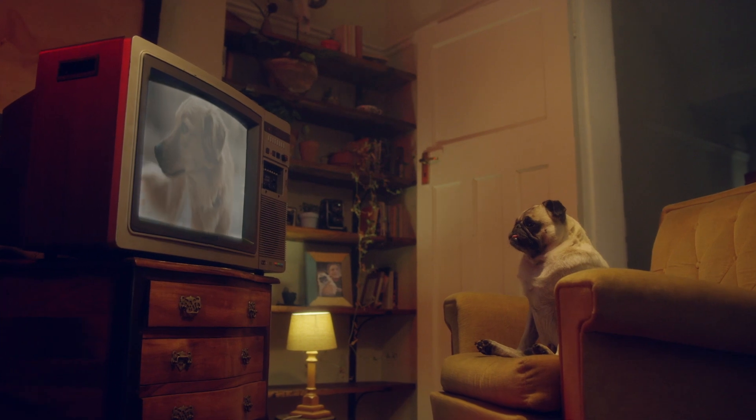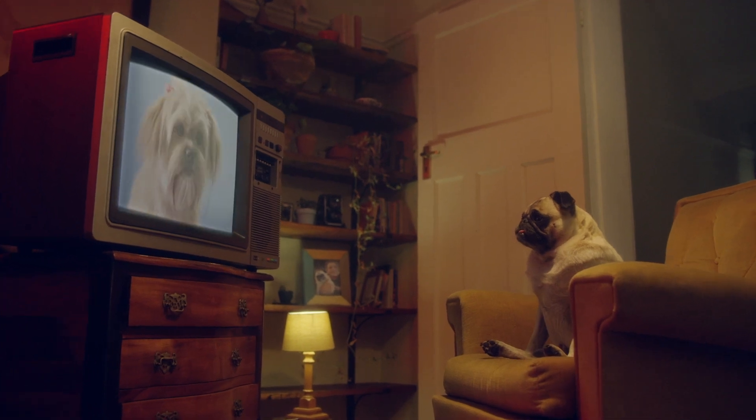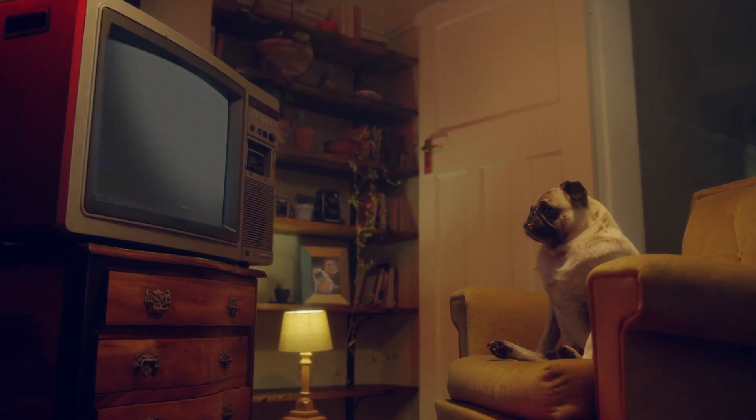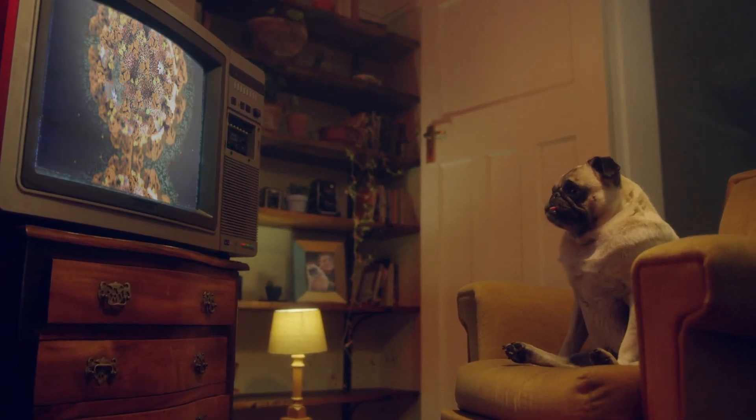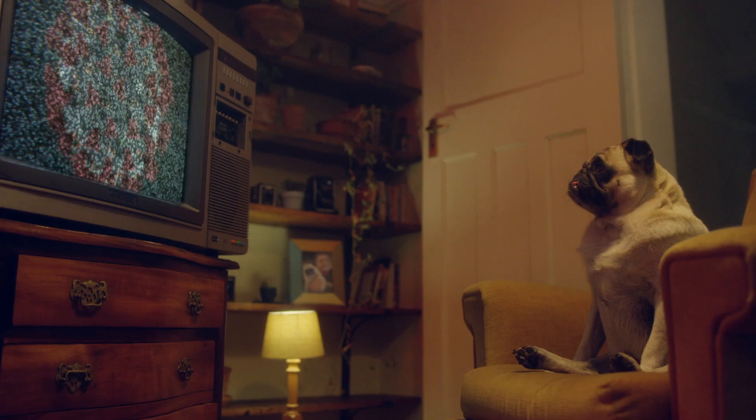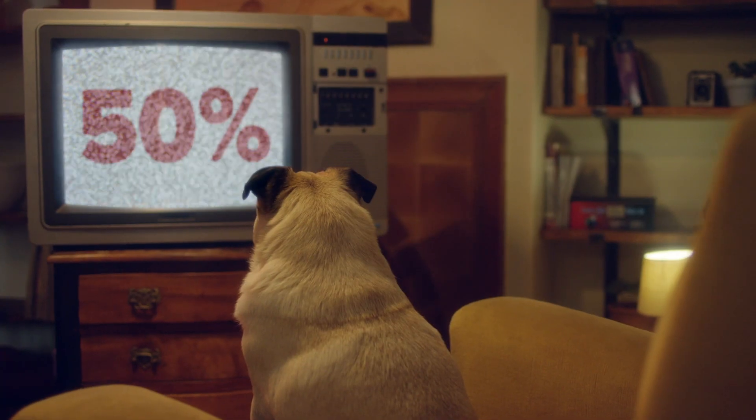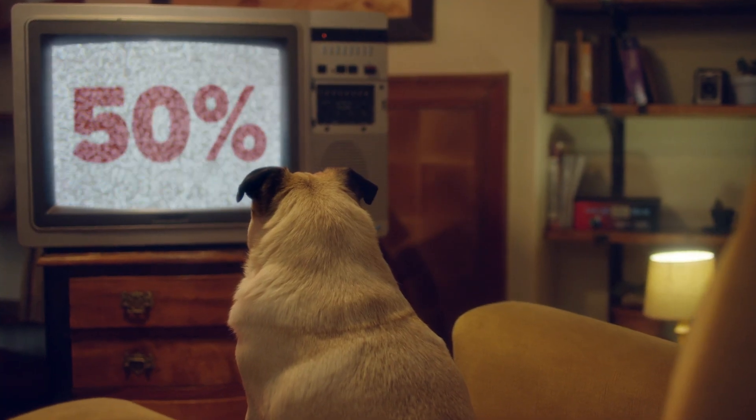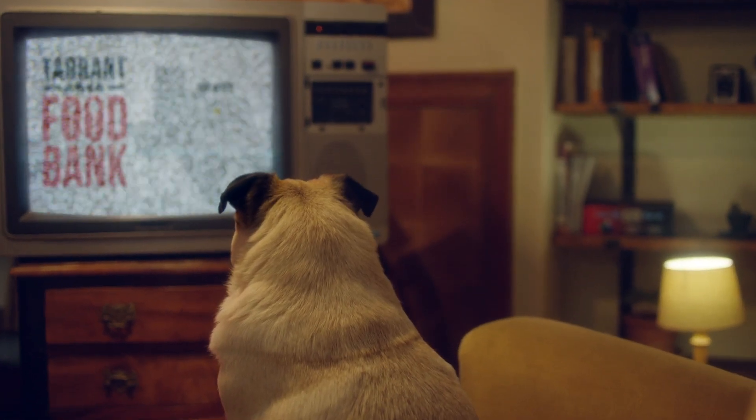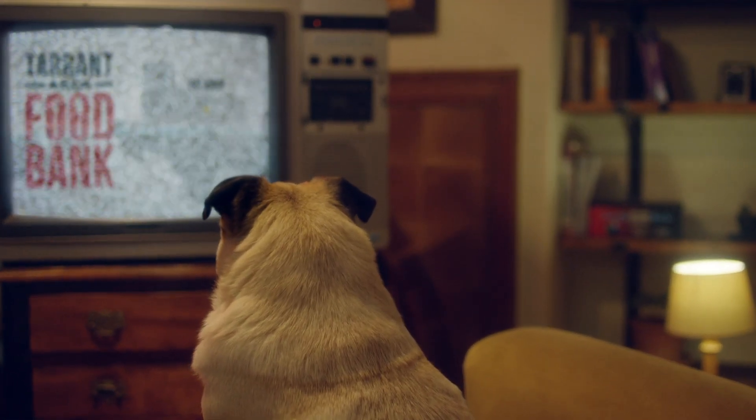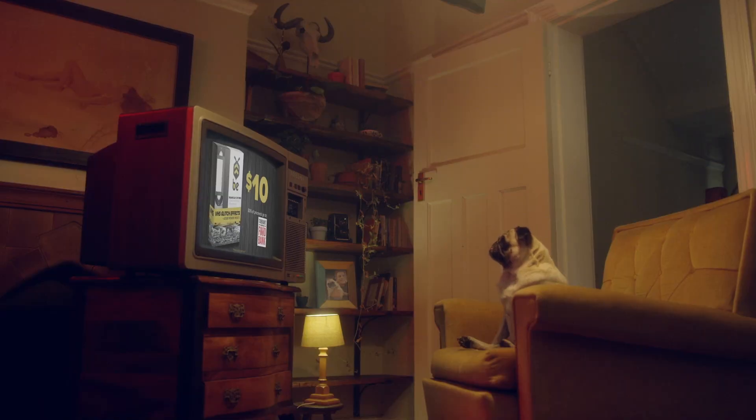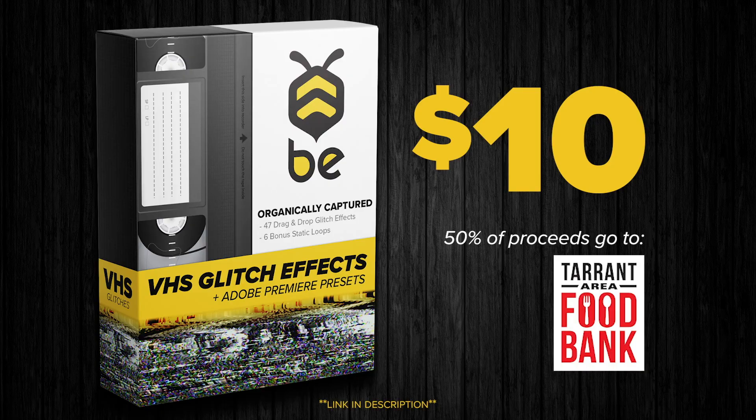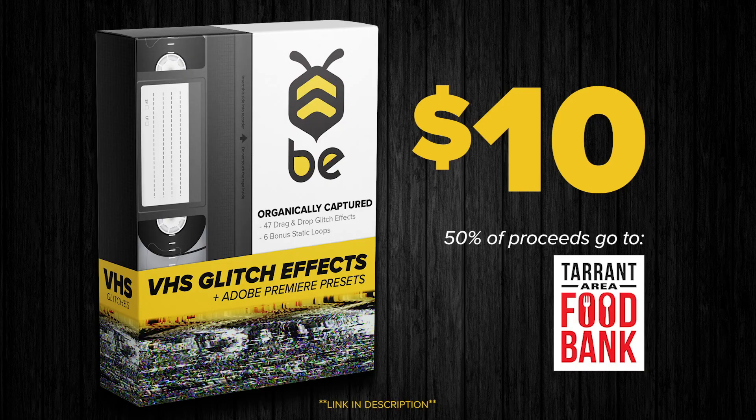Jumping in here real quick. Like these VHS transitions? Download them now and help the coronavirus relief efforts. 50% of all proceeds will go directly to the Tarrant Area Food Bank in Fort Worth, Texas to help with their COVID-19 response efforts. Check the links in the description.